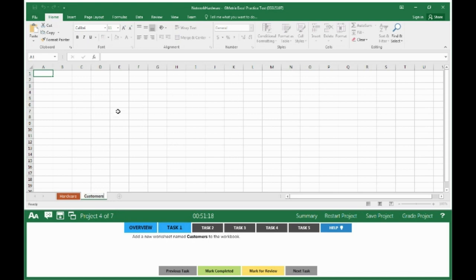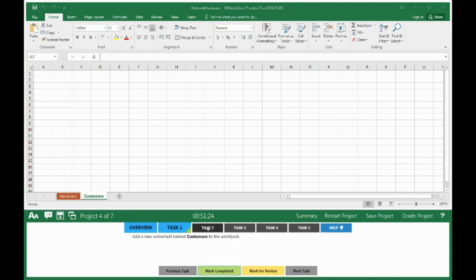Click anywhere in the actual worksheet to get out of the Customers tab. Mark completed, move on to Task 2.